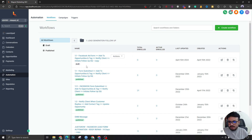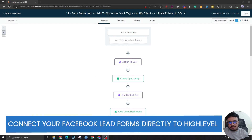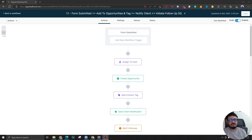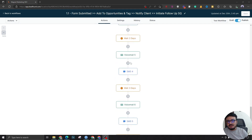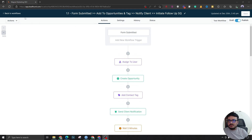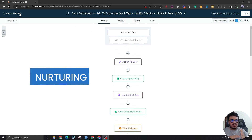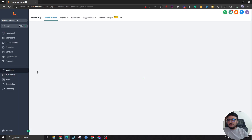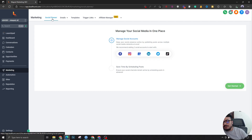GoHighLevel connects directly with Facebook lead forms. If you're running Facebook ads, you know these are forms created inside the Facebook Ads Manager with really good conversion rates. When you connect that lead form with your HighLevel account, whenever there's a new lead from Facebook, you activate one of these automated sequences to nurture that lead. So you're basically generating, nurturing, and closing leads with the help of HighLevel features.